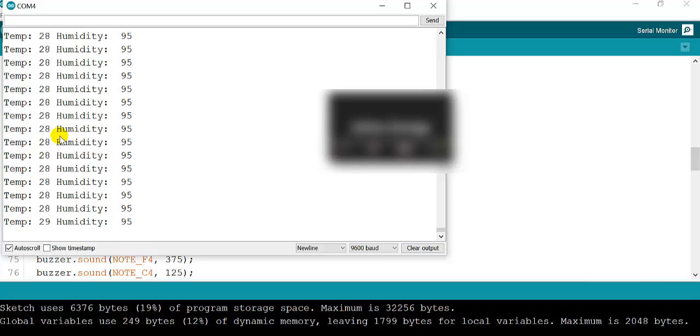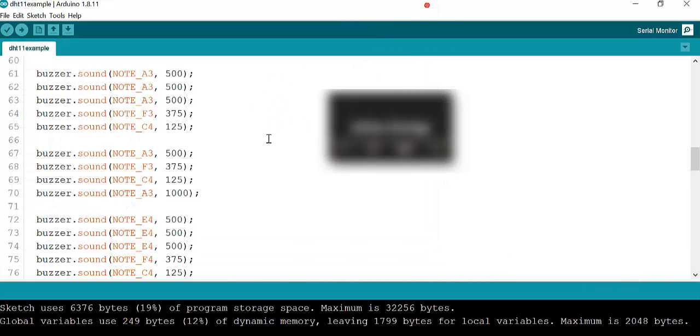As you can see, you hear the sound as soon as the temperature got to 29. That is exactly what you need to do. That was really fun, so now it's your turn to finish this program.